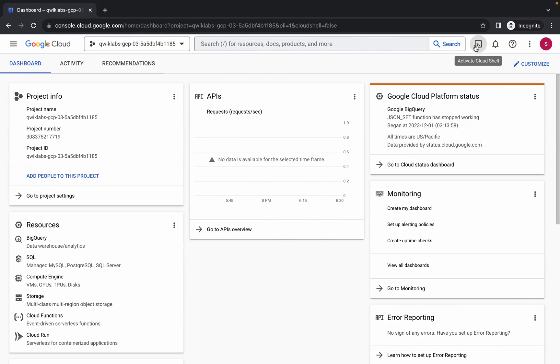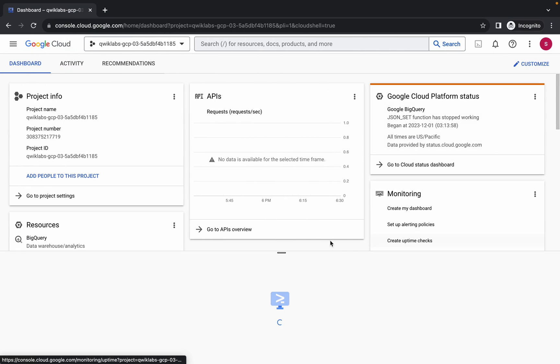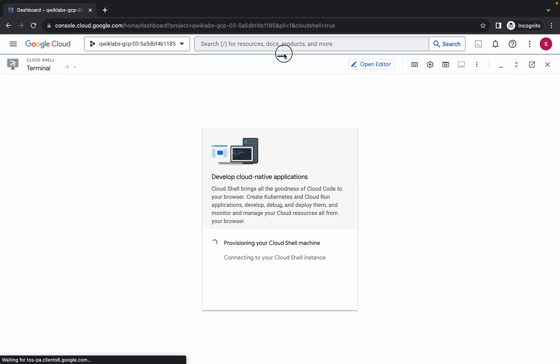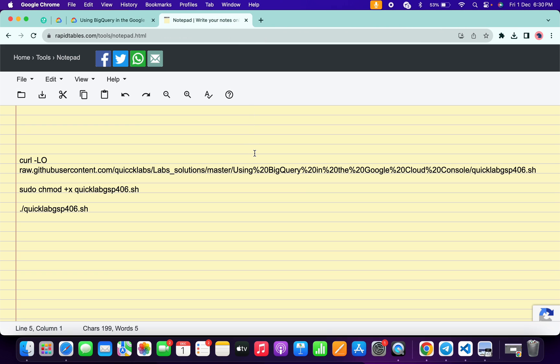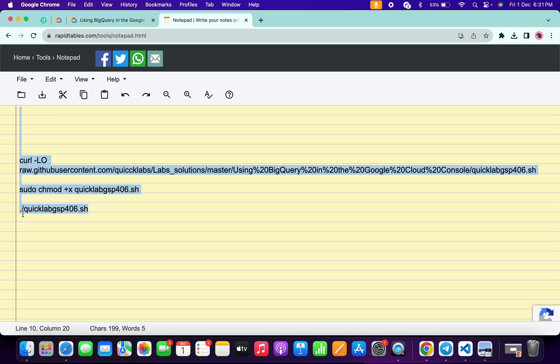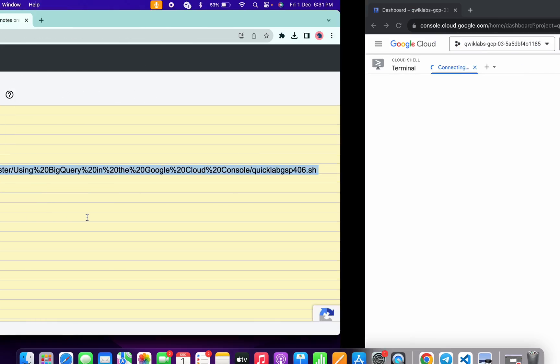Just simply activate your cloud shell. It will take a couple of seconds. Meanwhile, in the description box of this video I will share all these commands. So basically just simply copy all these commands like this way and make sure that you have to copy this full stop as well. Copy like this.